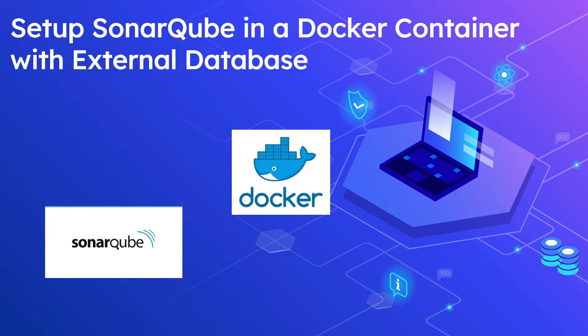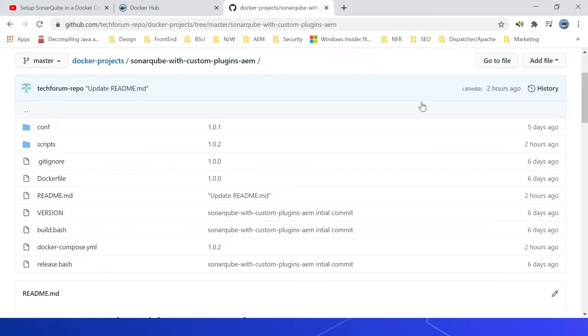Let us now see how to run a SonarQube server in a Docker container with Postgres database. We are going to use the custom SonarQube image built in the earlier video and the standard Postgres database image. The Docker Compose will be used to run the multi-container application.